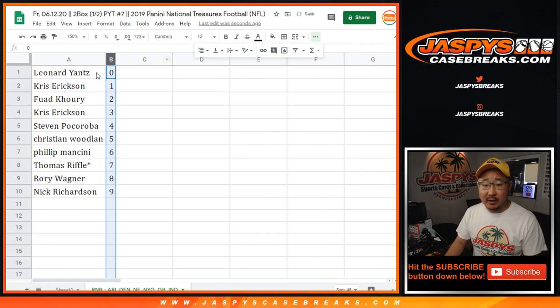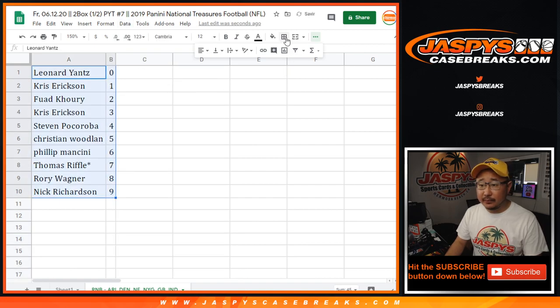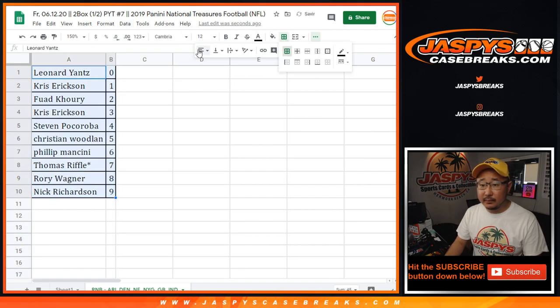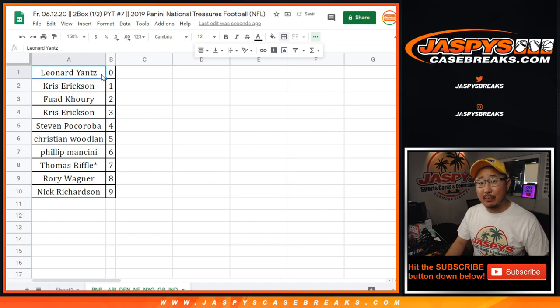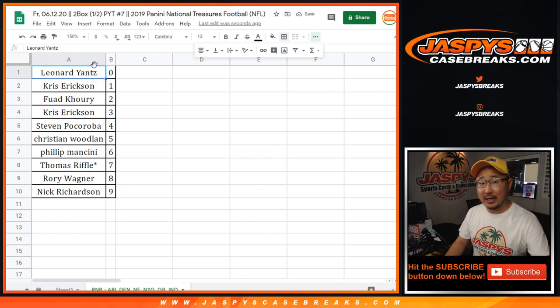Let's sort by column B. In a separate video will be the break itself — NT Football coming up next, jaspescasebreaks.com.